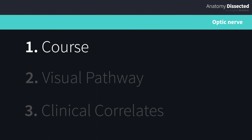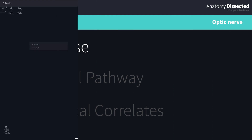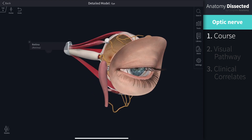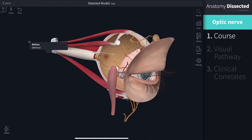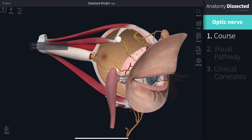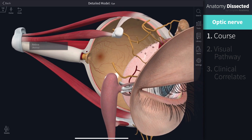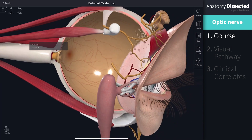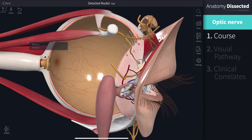The optic nerve is responsible for the perception of vision. The journey of the optic nerve begins at the retina, where it is formed by the convergence of axons from the retinal ganglion cells. These cells in turn receive impulses from the photoreceptors of the eye, known as the rods and cones.